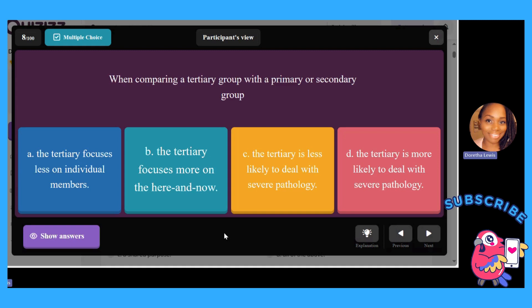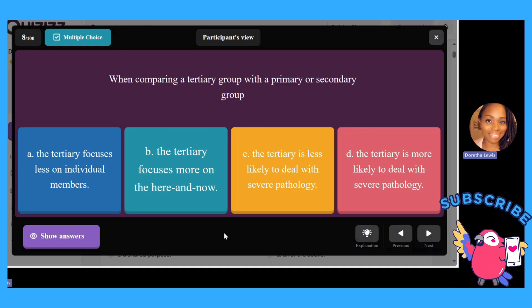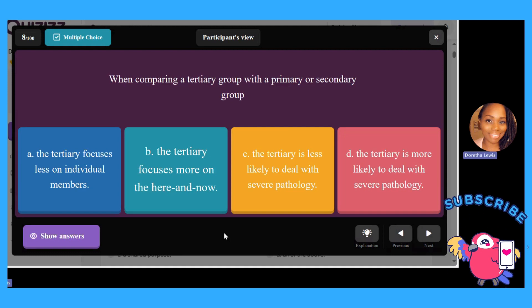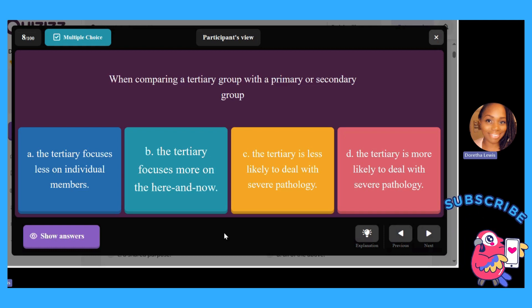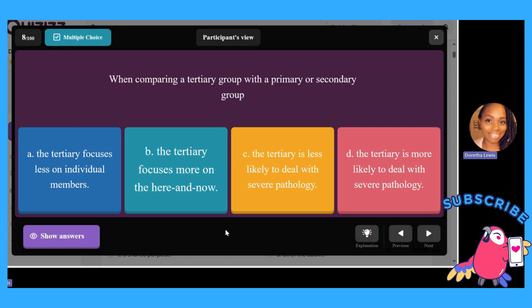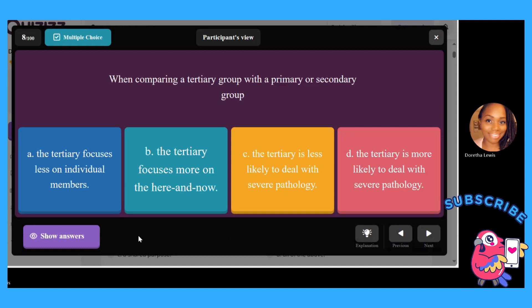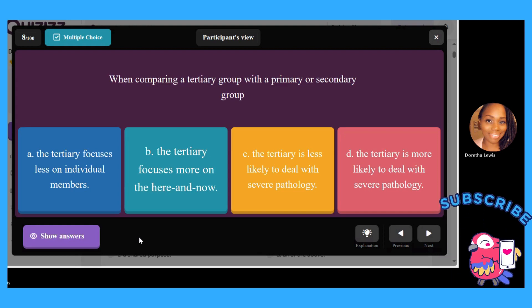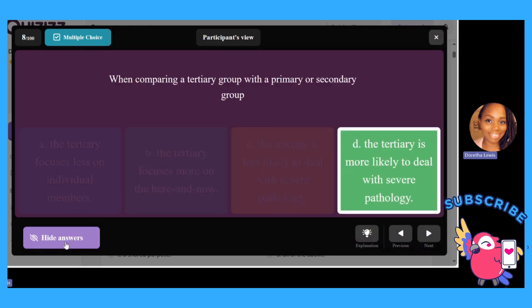When comparing a tertiary group with a primary or secondary group: A, a tertiary group focuses less on individual members; B, the tertiary focuses more on the here and now; C, the tertiary is less likely to deal with severe psychopathology; or D, the tertiary is more likely to deal with severe pathology. If you chose D, you've got it.